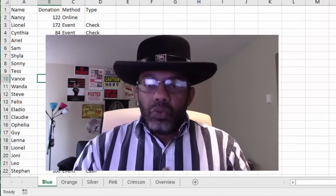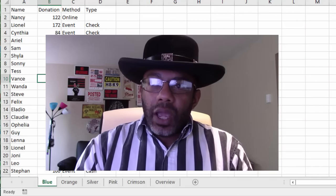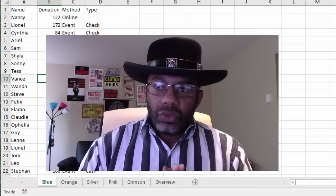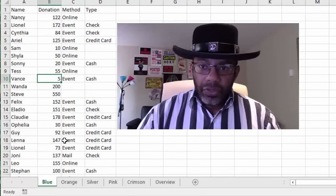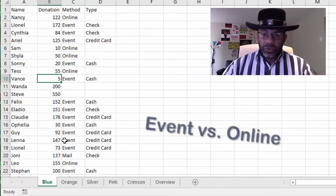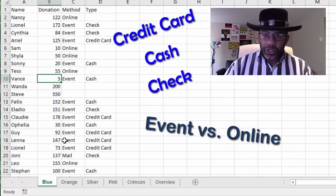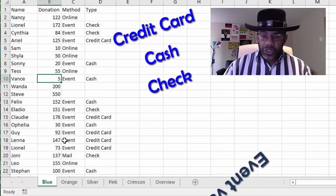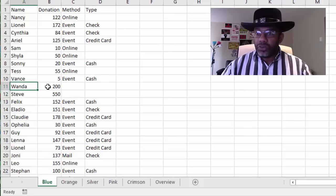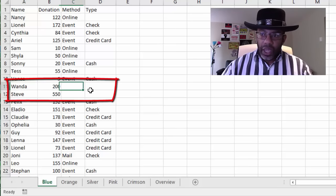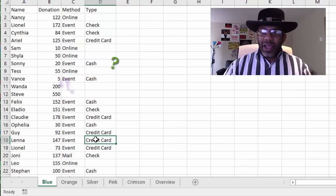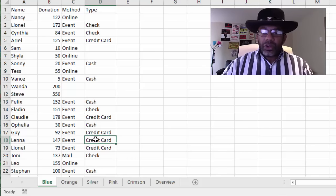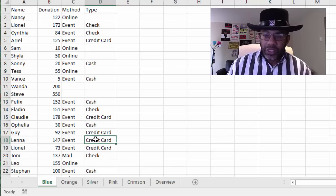Why we need to do this is sometimes we might want to do some analysis that involves all of the sheets. Maybe we want to compare the event donations versus online donations, cash donations versus credit card or check donations. And then there are situations where we have missing information. Here, Wanda donated $200, Steve donated $550 and we don't know where they came from. So we need to get a sense of how much data is missing. And it's hard to do that with the data all in these five different locations.